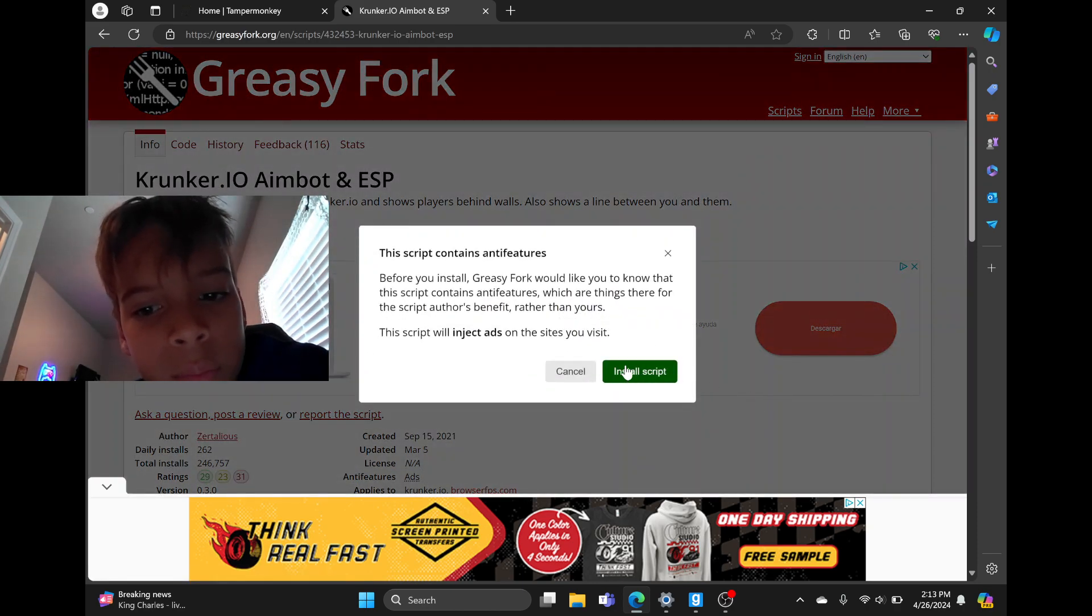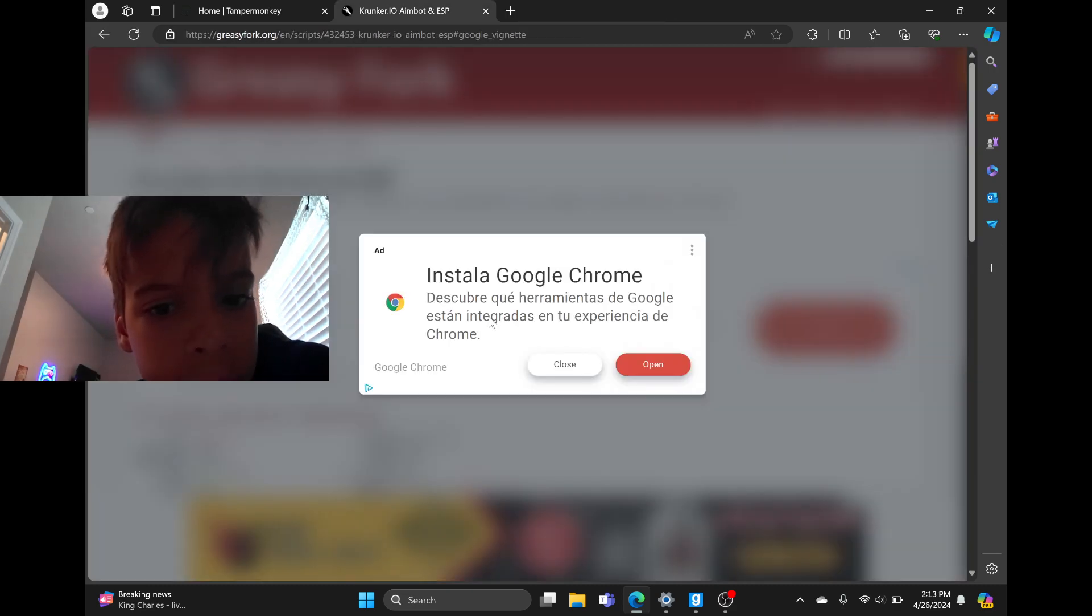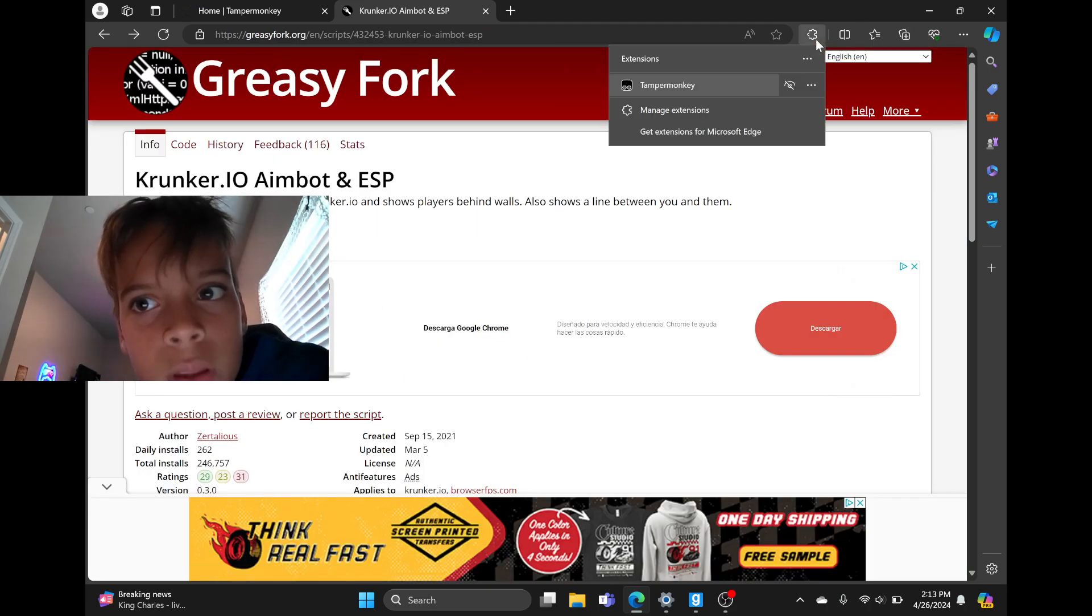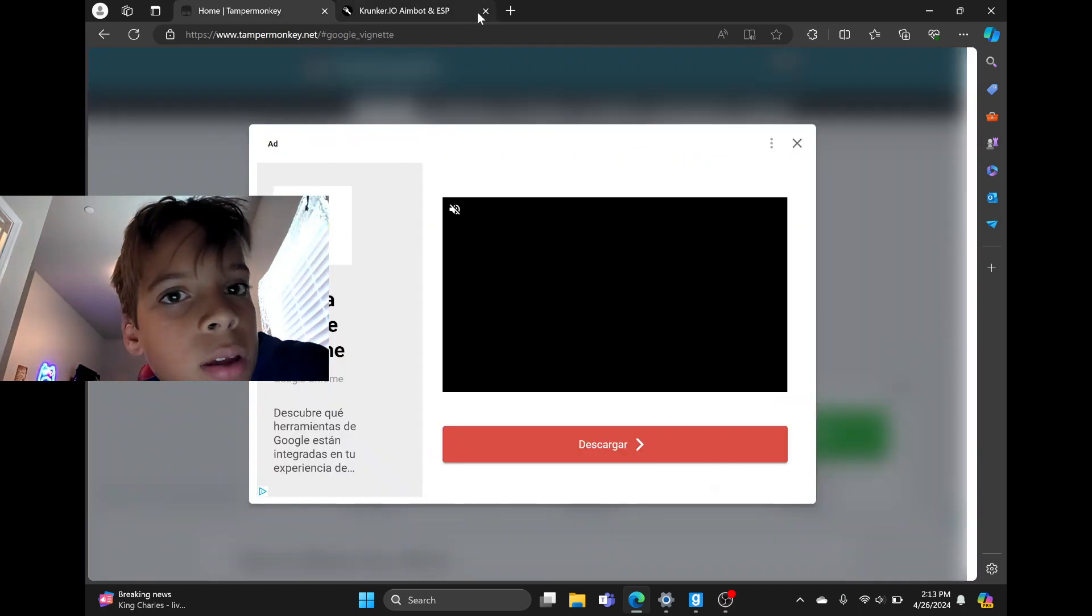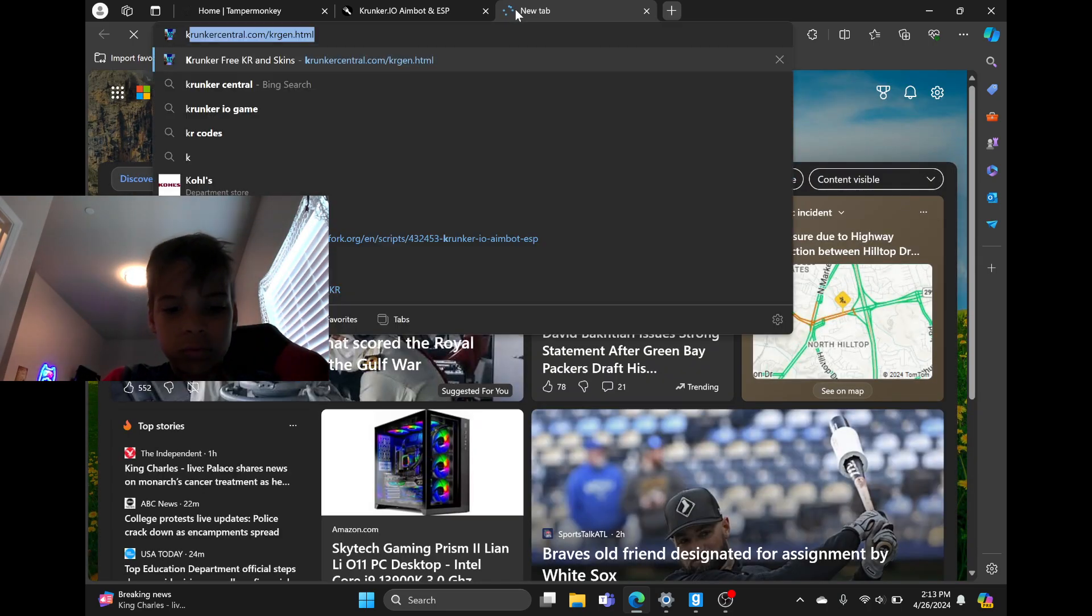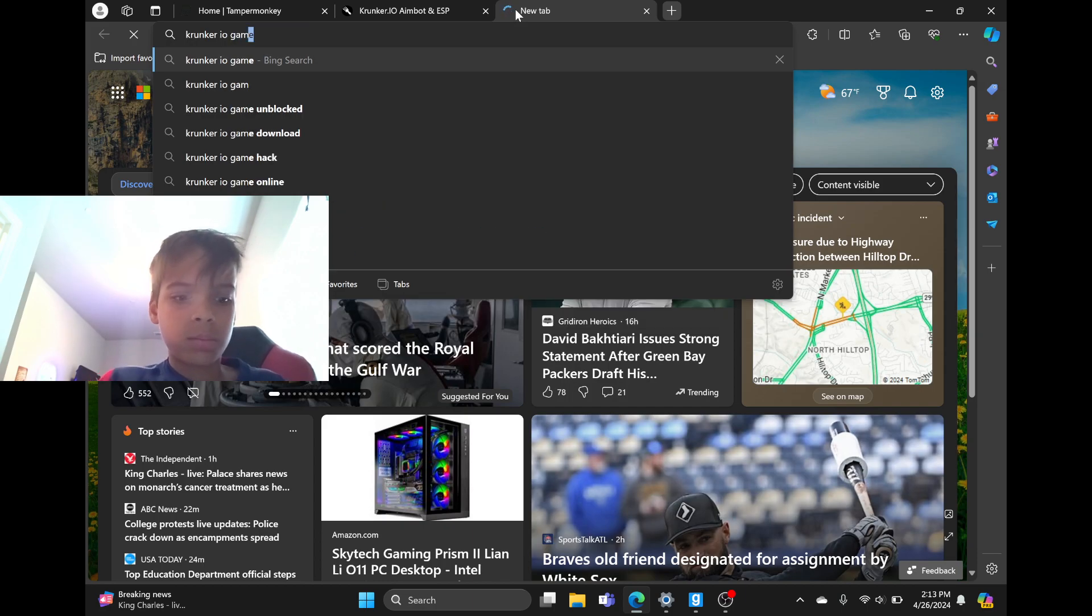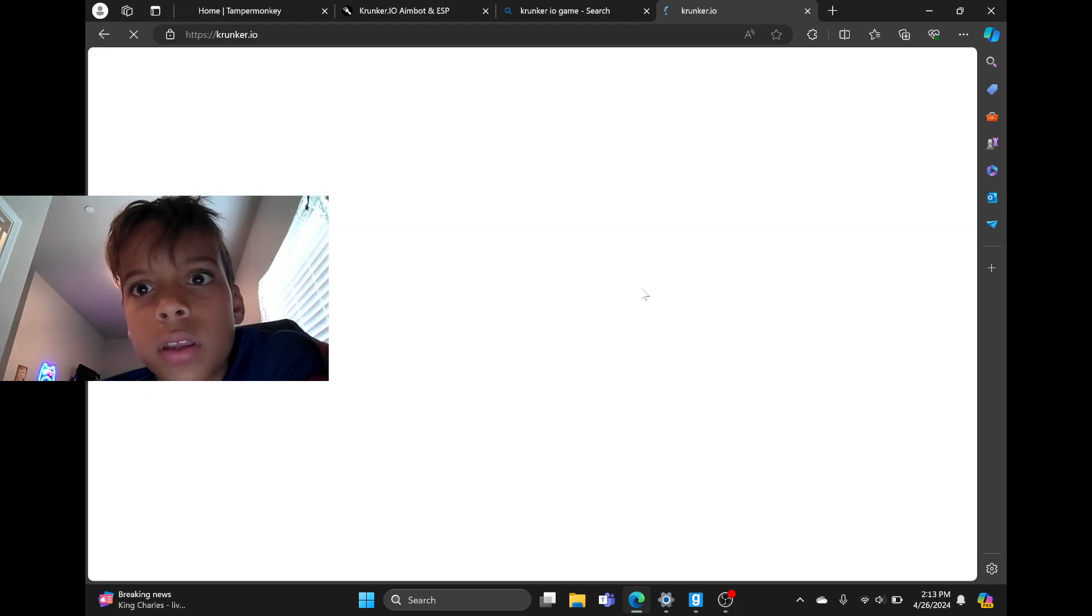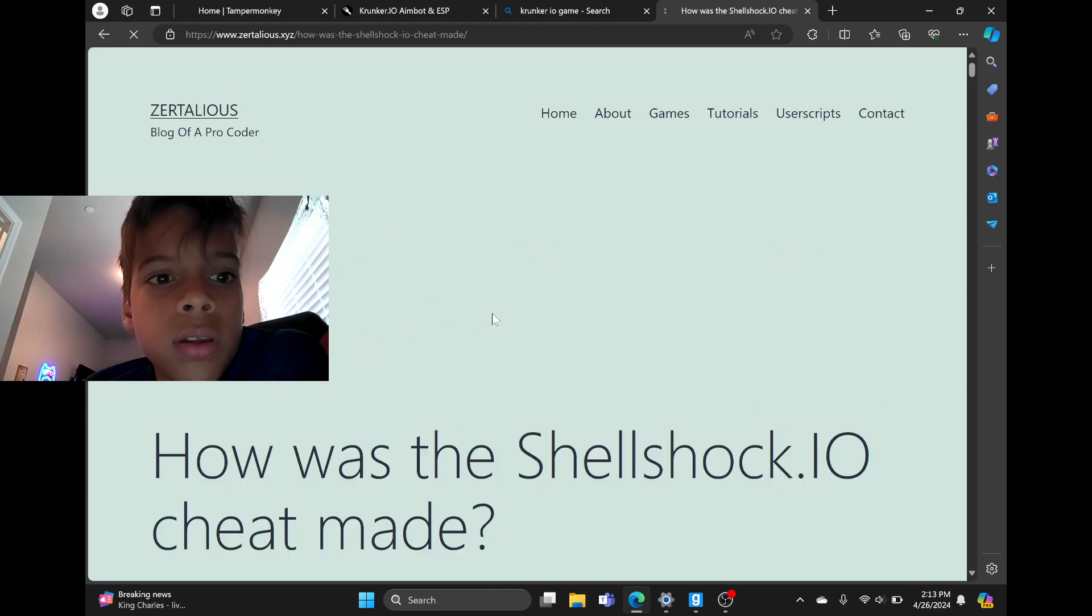Then install script. Then press this and then press right here. You should have an extension that says TamperMonkey. Click on it and you should see this.